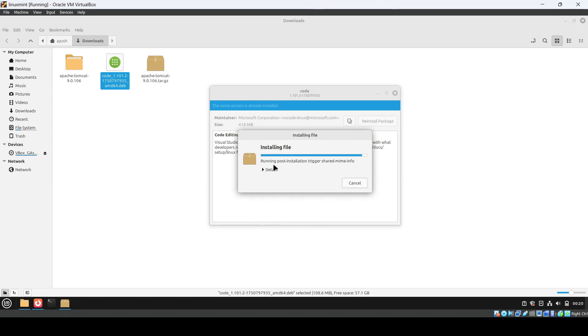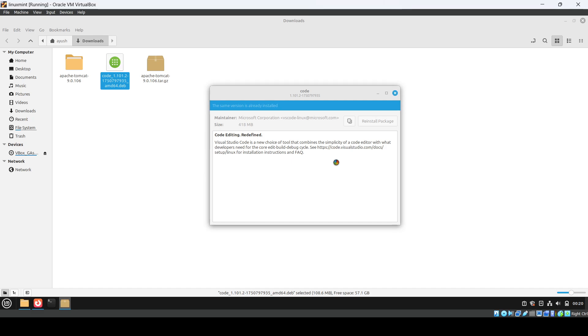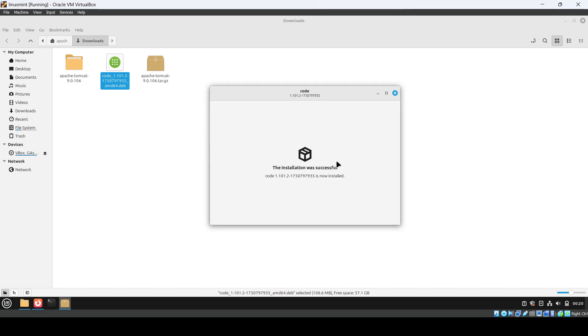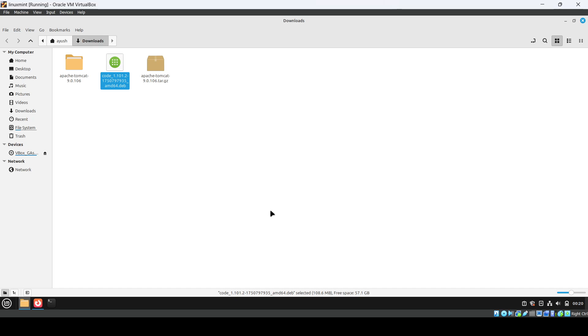It's running the post-installation trigger. Okay, it's done.